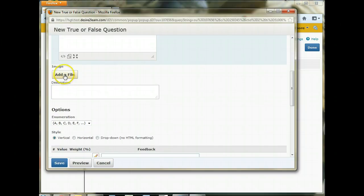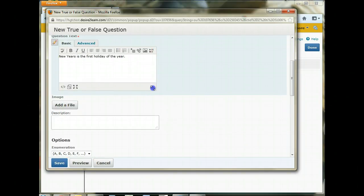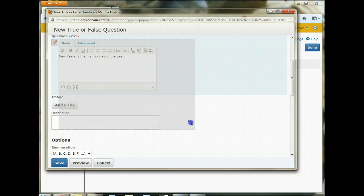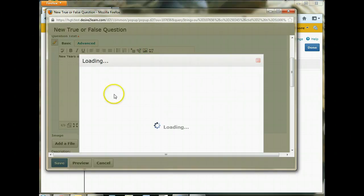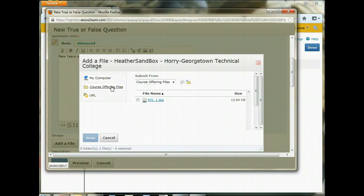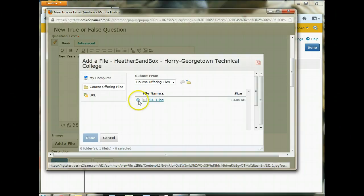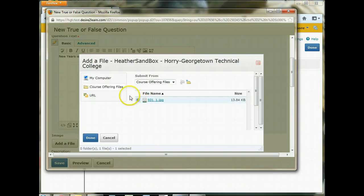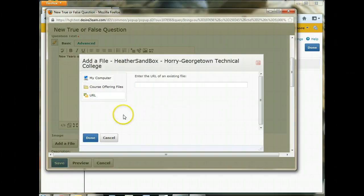You can add an image to a question individually. So if you have an image you want to ask a question about, you can do that here. If you're going to add images though, I like to add them by using this Insert an Image link here. And what that does is you can pull images from your course offerings files, which is your Manage Files area. And you can see I have one image there, so if I wanted to insert that image I would select it. But you can also upload your pictures from your computer and you can pull from a URL.